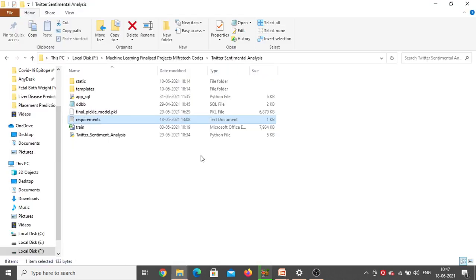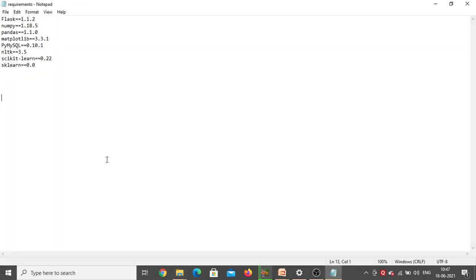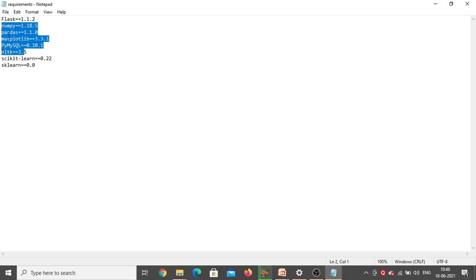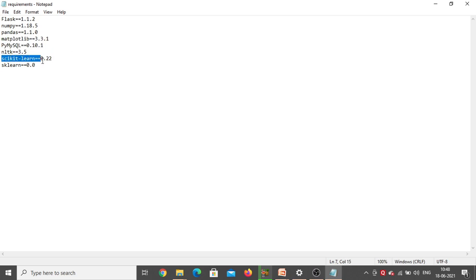This is the project folder — Twitter Sentiment Analysis. Inside it there is a requirements text document. Double click on it to see the different packages we need to install: Flask, NumPy, Pandas, Matplotlib, NLTK. You can install any version for those, but for PyMySQL and scikit-learn, make sure you install this particular version only, because with other versions there is a chance of getting errors.